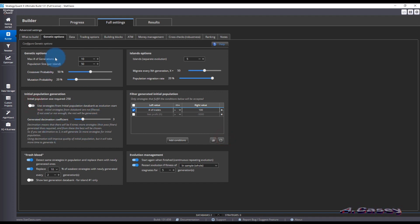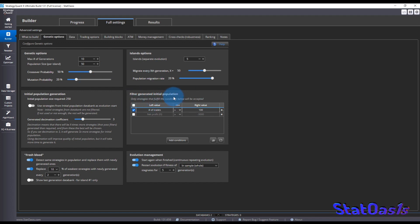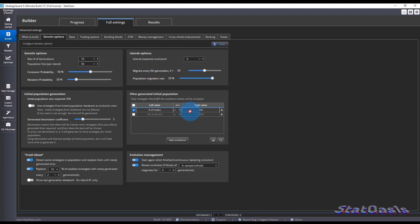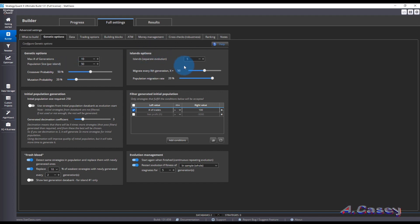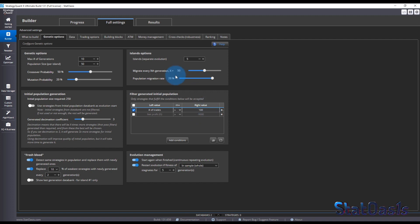If you switch off the data bank option, it will use the default first two settings. The next tab is Filter Generated Initial Population. The initial population needs a goal — for example, the number of trades should be more than 100. Anything in the initial population that doesn't meet 100 trades is filtered out, and you can add more conditions based on your criteria.